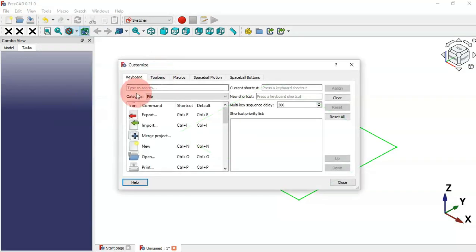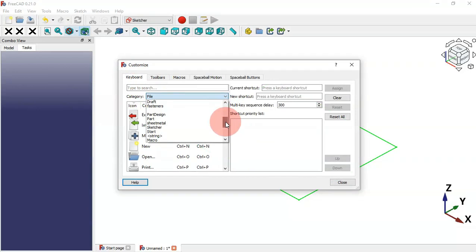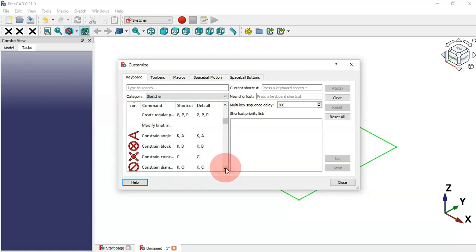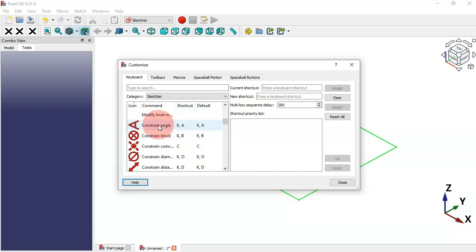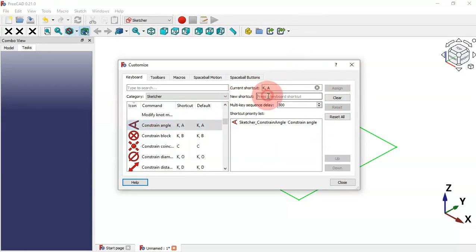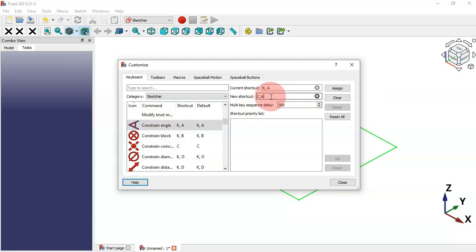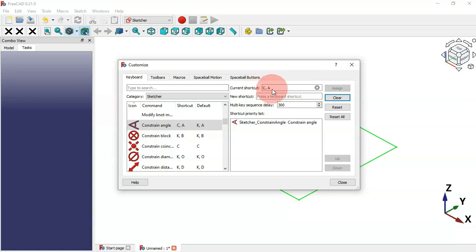Go to Tools > Customize, then Category and select Sketcher. Scroll down and find Constraint Angle. To set the keyboard shortcut, click the arrow, go to New Shortcut, press C+A — where C represents the constraint group and A stands for Angle — then click Assign. Now this shortcut calls the Constraint Angle command.